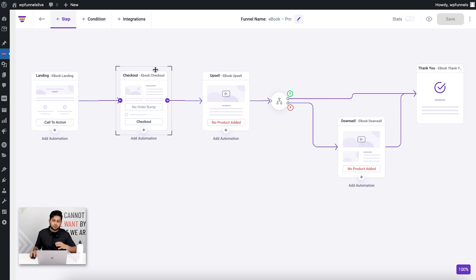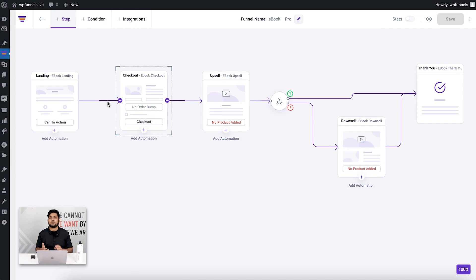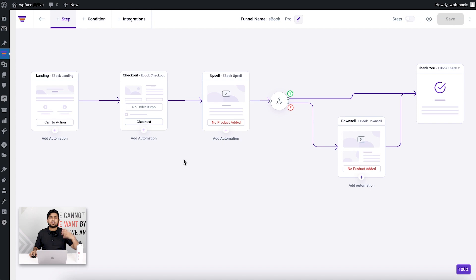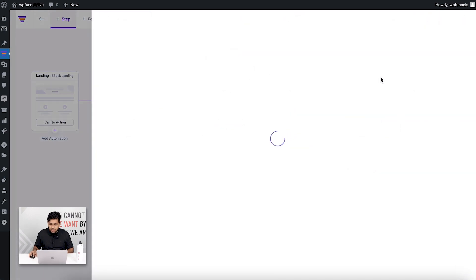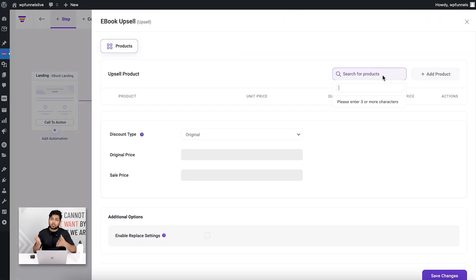I'll promote this book on the landing page, demonstrating the advantage of reading it and the discount I'm offering so customers go ahead and purchase. Now, immediately after someone purchases this book, I want to make an upsell offer with a bundle of business books. Let's go to the upsell settings and assign the upsell product.